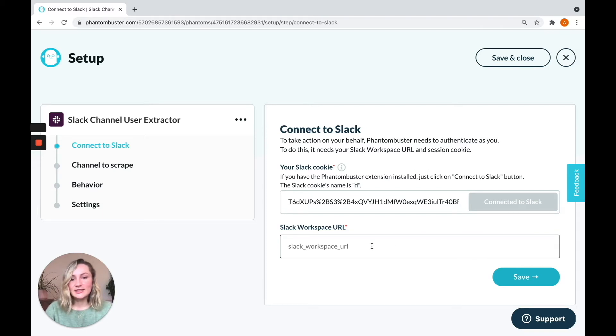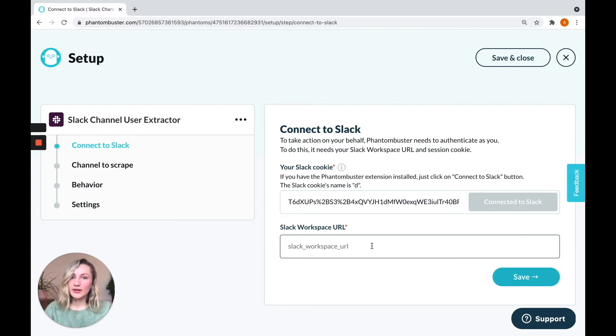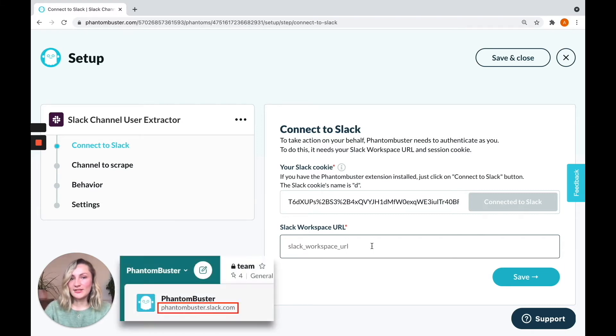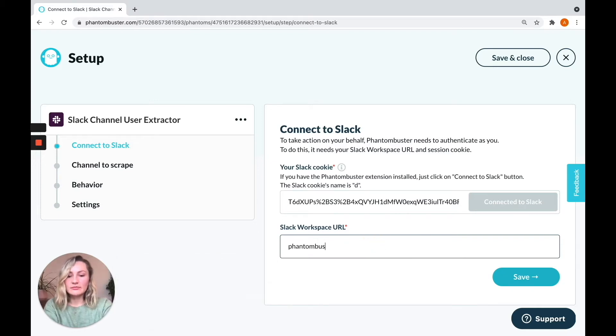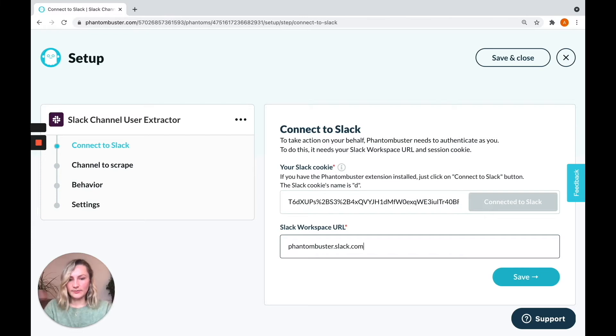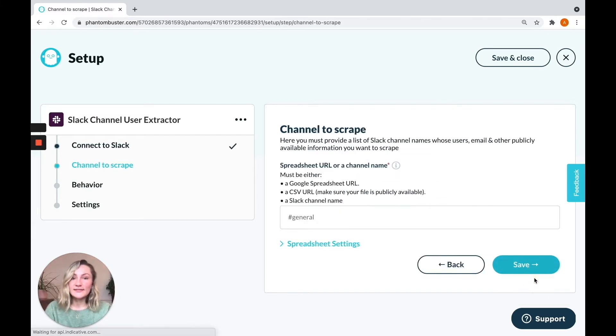The next thing the phantom needs is your Slack workspace URL. This can usually be found by clicking on your company name in the top left of your Slack account, and it's right underneath it. And it normally looks something like this, your company name dot Slack dot com. Click save to head to the next step.